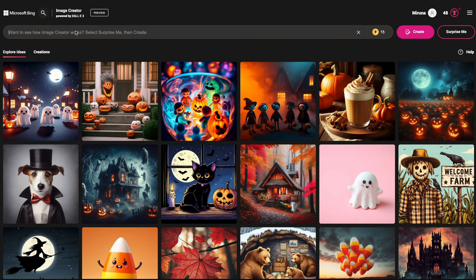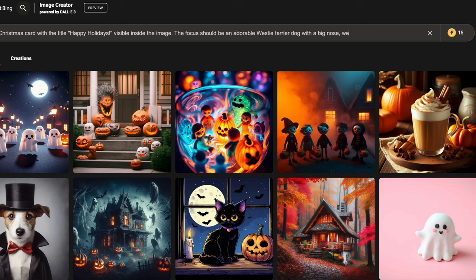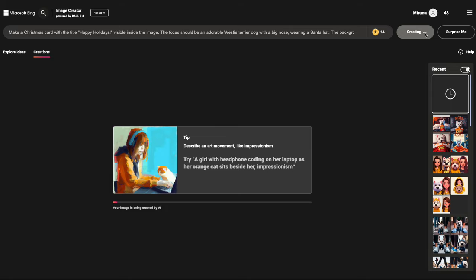I've opened my Bing AI generator and I'm going to start with something really simple — make a Christmas card with the title 'Happy Holidays' visible inside the image. The focus should be an adorable Westie Terrier dog with a big nose wearing a Santa hat. The background should be green.